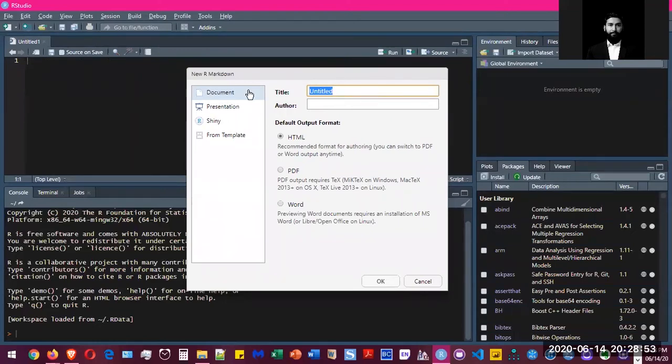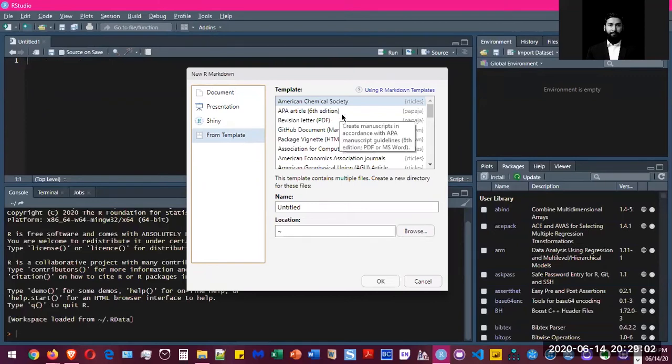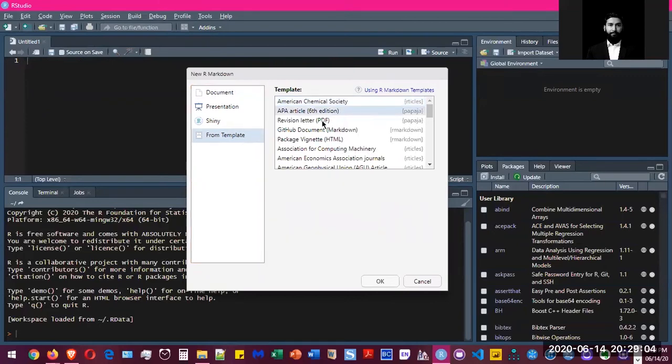Don't worry about it. Press the document here, just go to 'From Template'. And once you've installed Papaja, you'll see under Papaja you have APA Article 6th Edition. That is what I'm going to use for the demonstration. So you're going to select that and press OK.